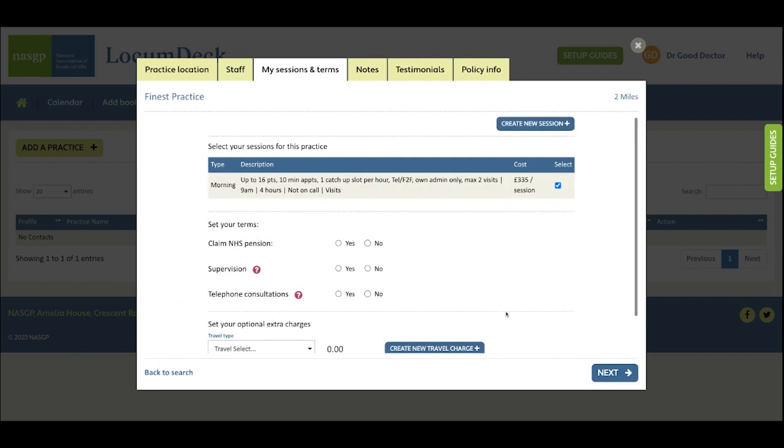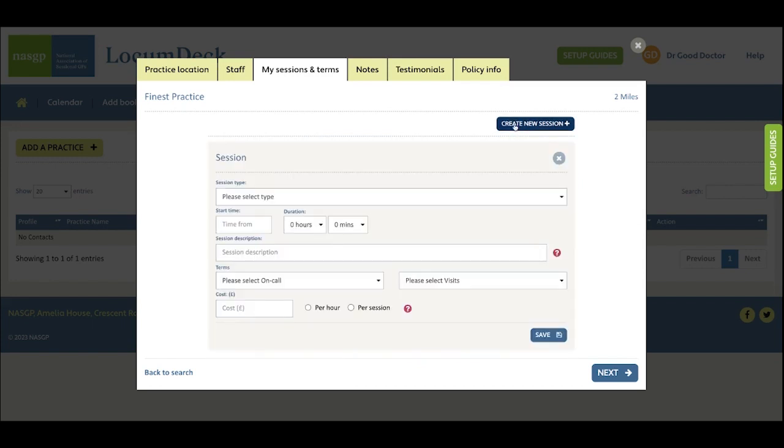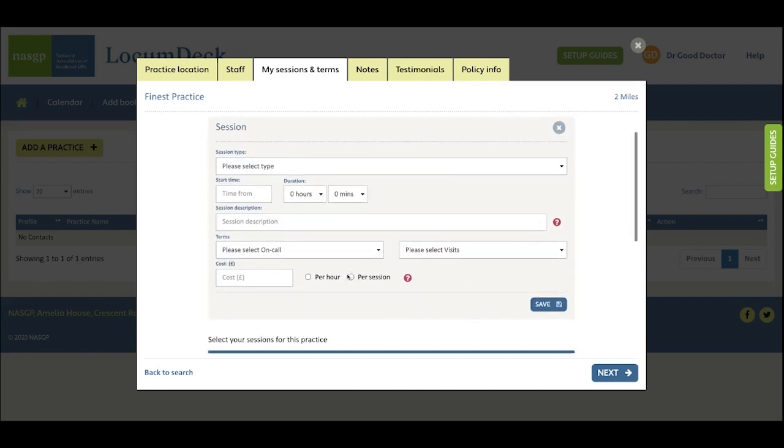Clicking Next again and this is the tab where you can set up how you would like to work in this practice by ticking to select sessions from your session lists to work. This session's already ticked because it was selected to be used in all practices in a previous step of this guide. You can even create a new session type.